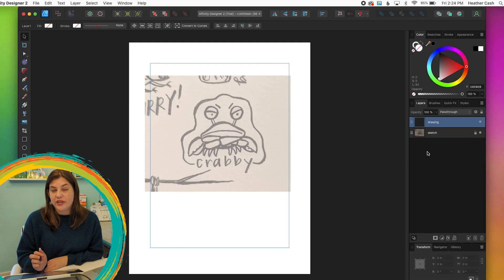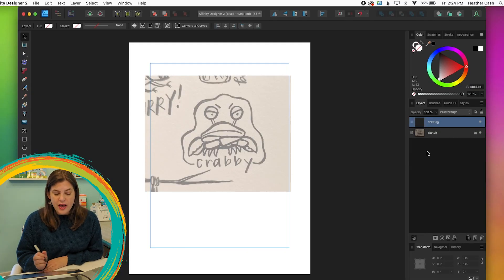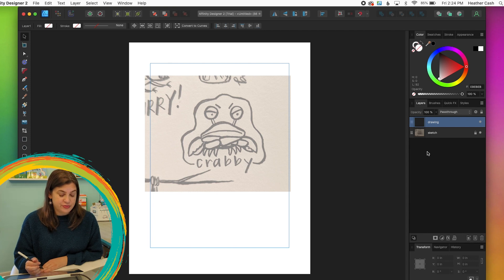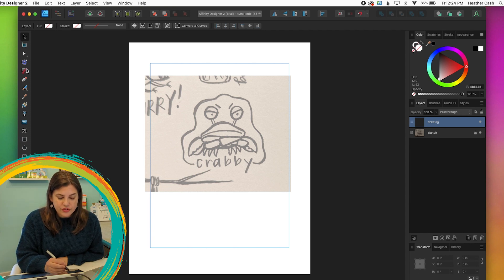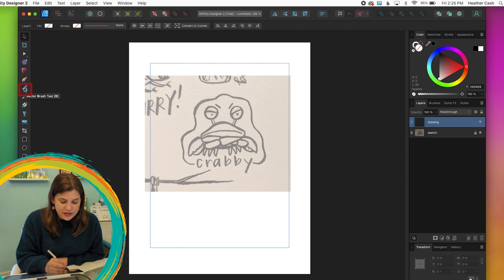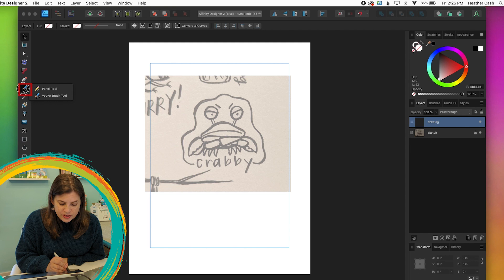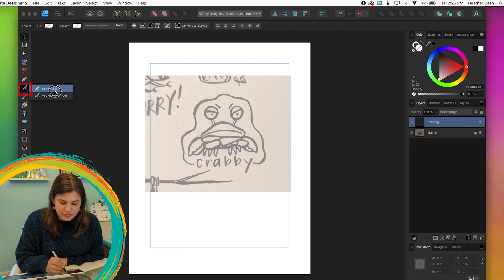And then we can rename it to drawing or whatever you want to name it. Now we can start drawing. So for drawing, we have the pencil tool and the vector brush tool. So if you go over to the tools panel on the left, then you'll find the pencil and the vector brush tool together. So if you click and hold, you'll see there's a pencil and a vector brush.